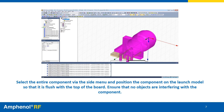Select the entire component via the side menu and position the component so it is flush with the board. Ensure that no objects are interfering with the component. If parts of the board must be cut away from the connector, a STEP file is available on the website to use for Boolean operations.